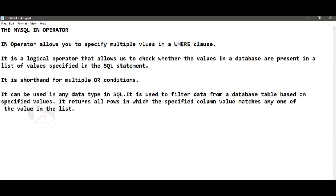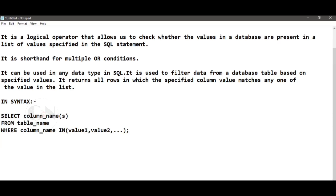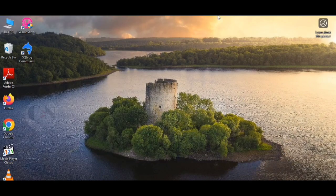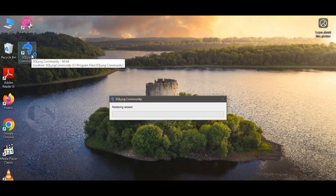IN syntax: SELECT column names FROM table name WHERE column name IN (value 1, value 2, and so on). Or SELECT column names FROM table name WHERE column name IN (SELECT statement). Let's apply this with some examples.